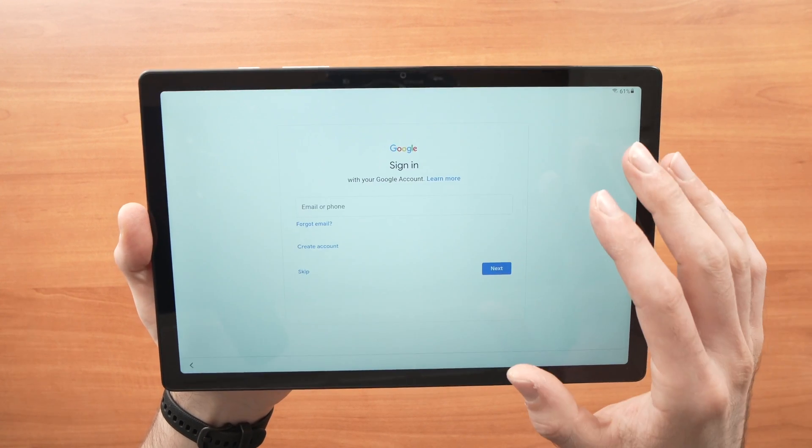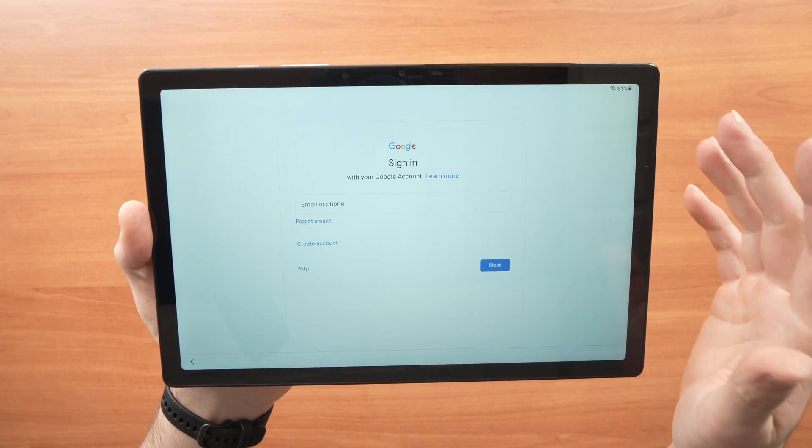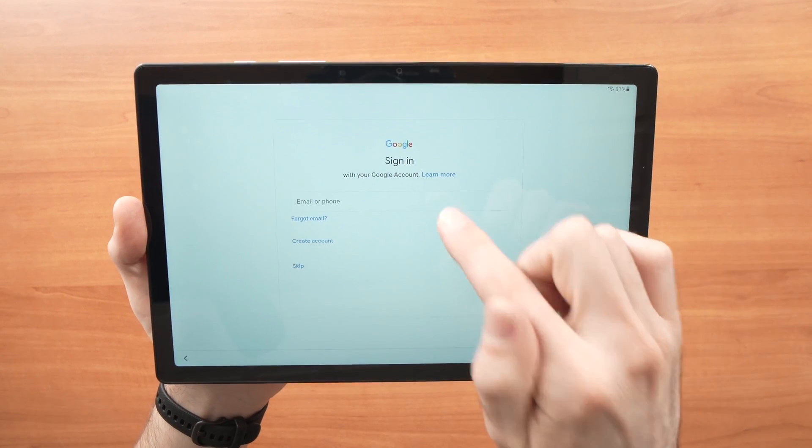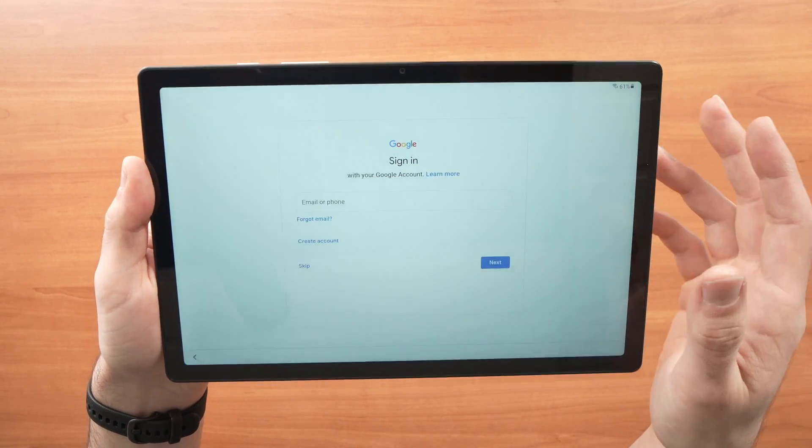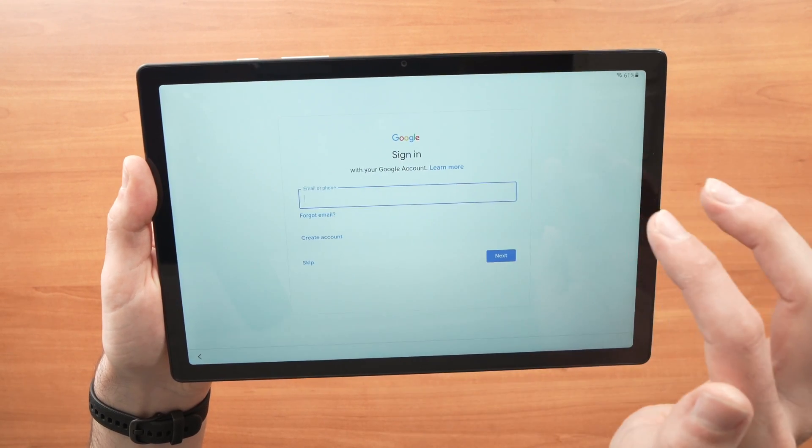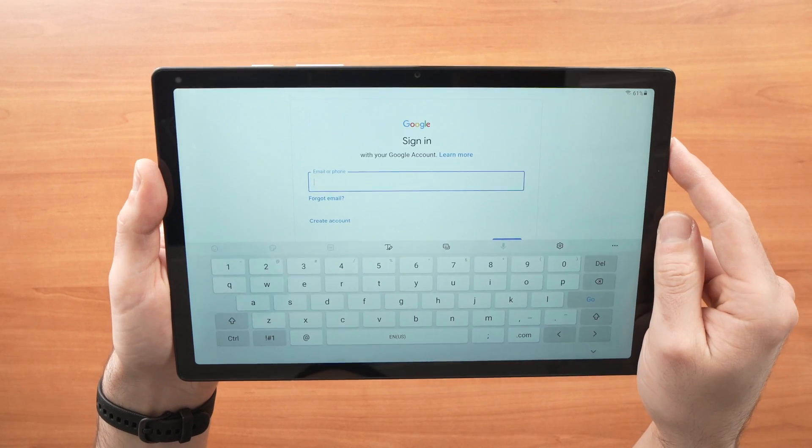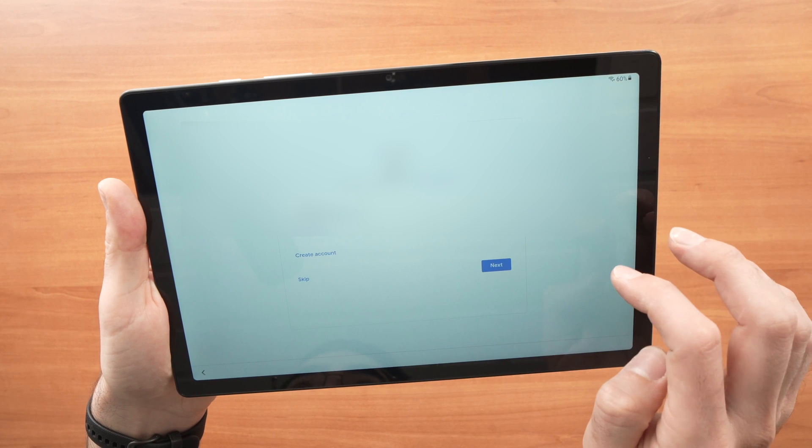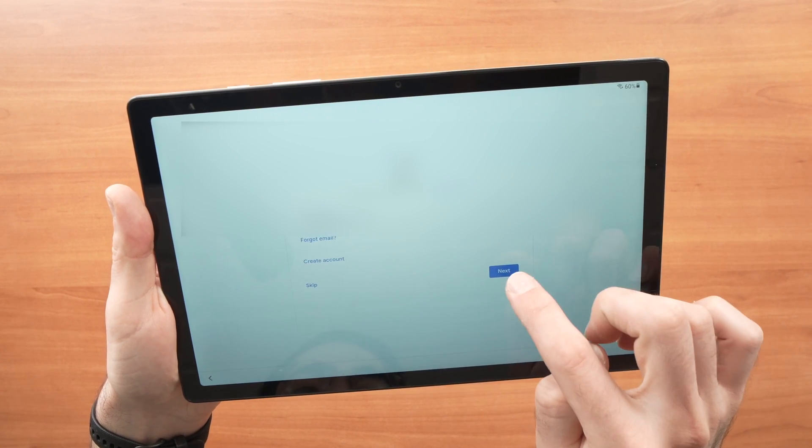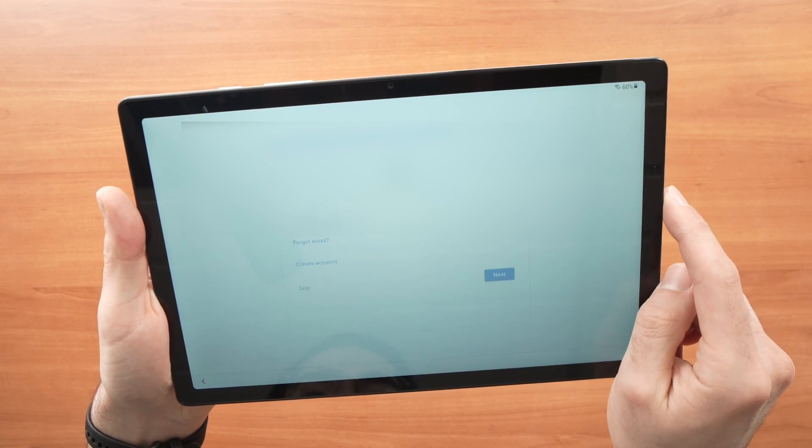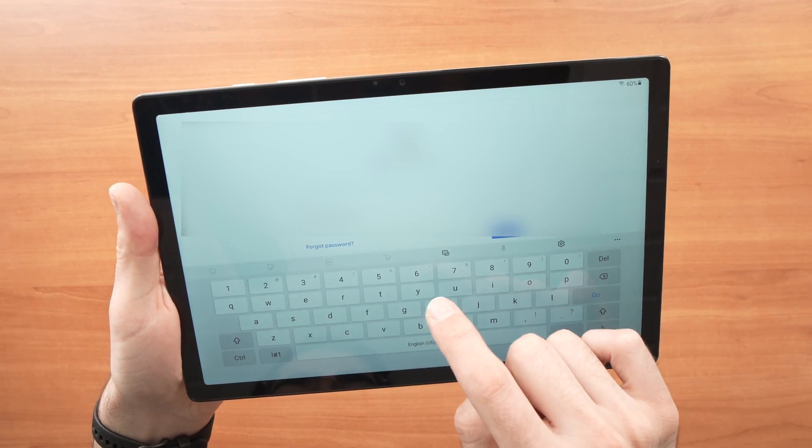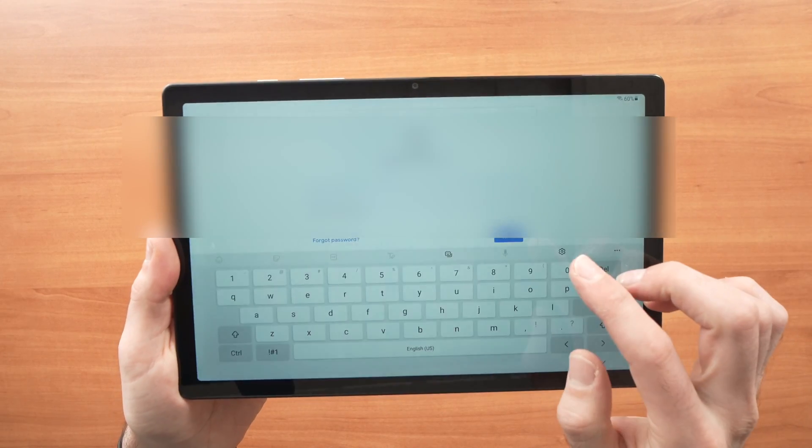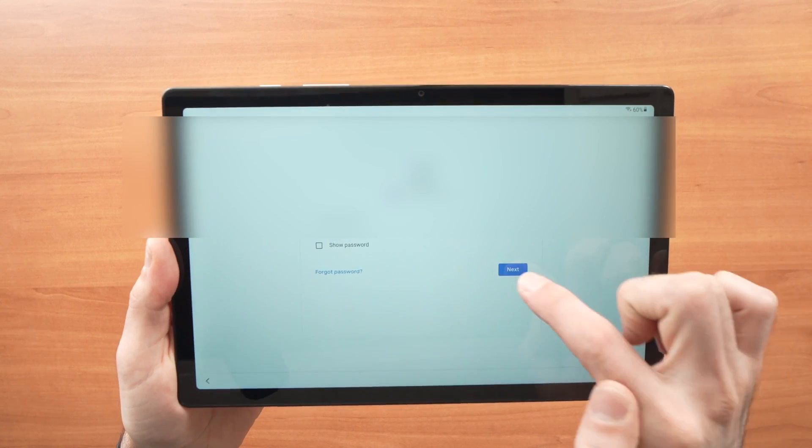Right here it will ask you to sign in into your Google account. So if you have a Gmail, you have a Google account. You just need to enter it right over here. This will be useful to download apps from the Play Store so I highly suggest you do it. I'll enter my email address associated with my Google account. Now just press the next button here once you're done entering your email address. And now you'll have to enter the password related to that email address. I'm done entering my password. All you have to do is press the next button.